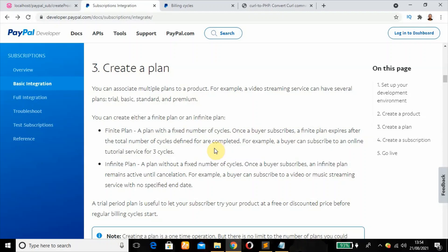Welcome back to PayPal subscription integration. This is the third step which deals with creating a plan. You can associate multiple plans to a product. For example, you can have a trial plan, basic plan, standard and premium plan on the same product.